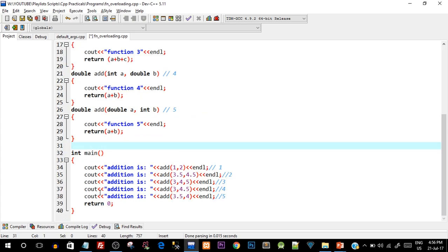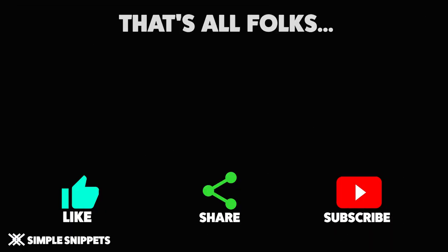So that's function overloading — it lets you use a single function name to perform similar functionality without creating different names for each variant. I hope you understood the concept, why we need it, and how to implement it. If you have any queries, put them in the comments. If you liked the video, give it a thumbs up, share it with your friends, and don't forget to subscribe. Peace!